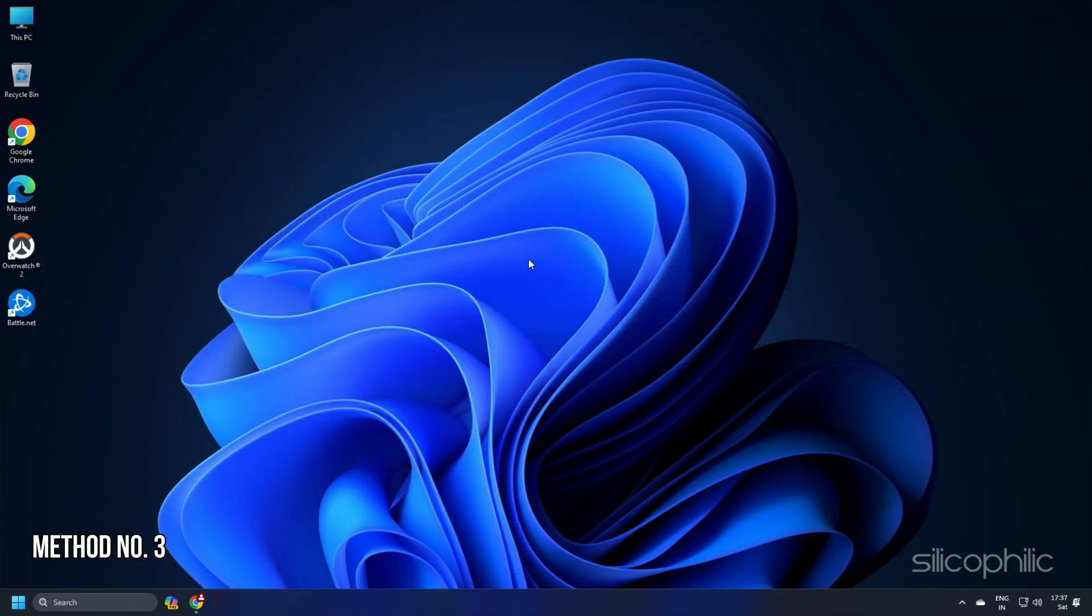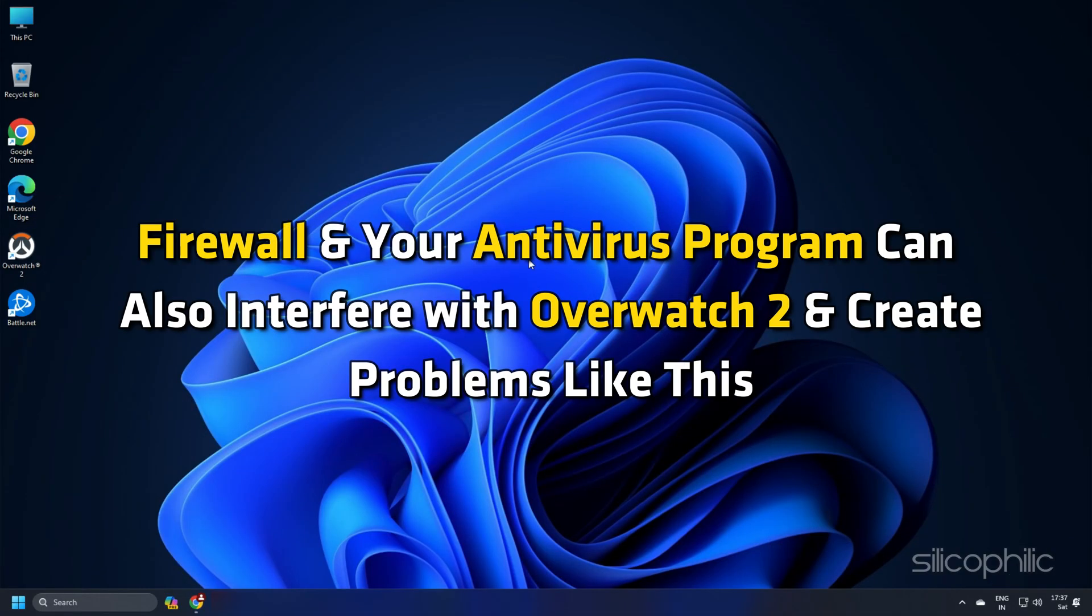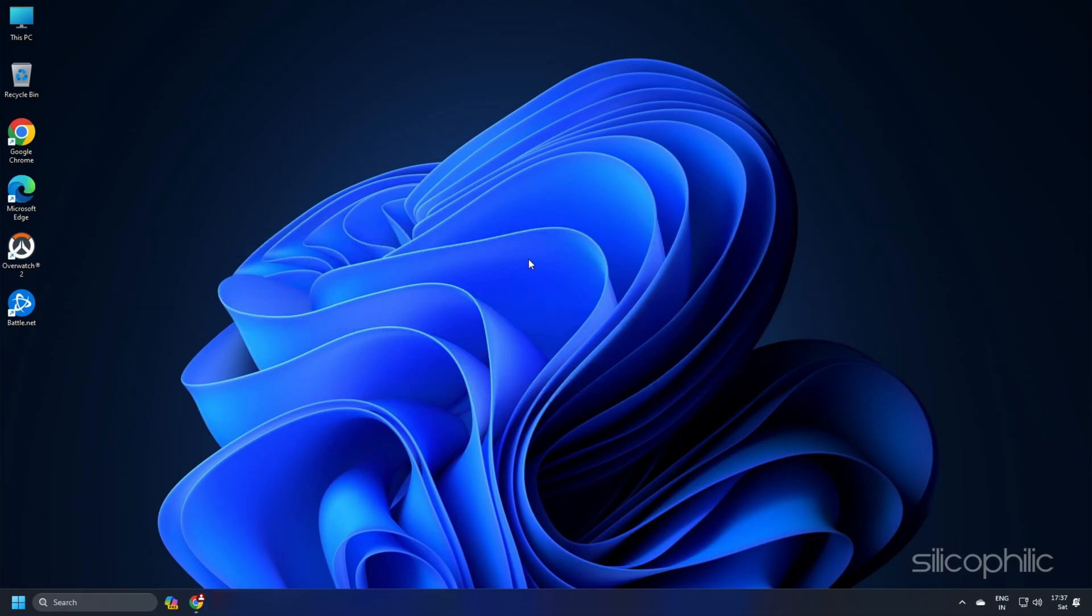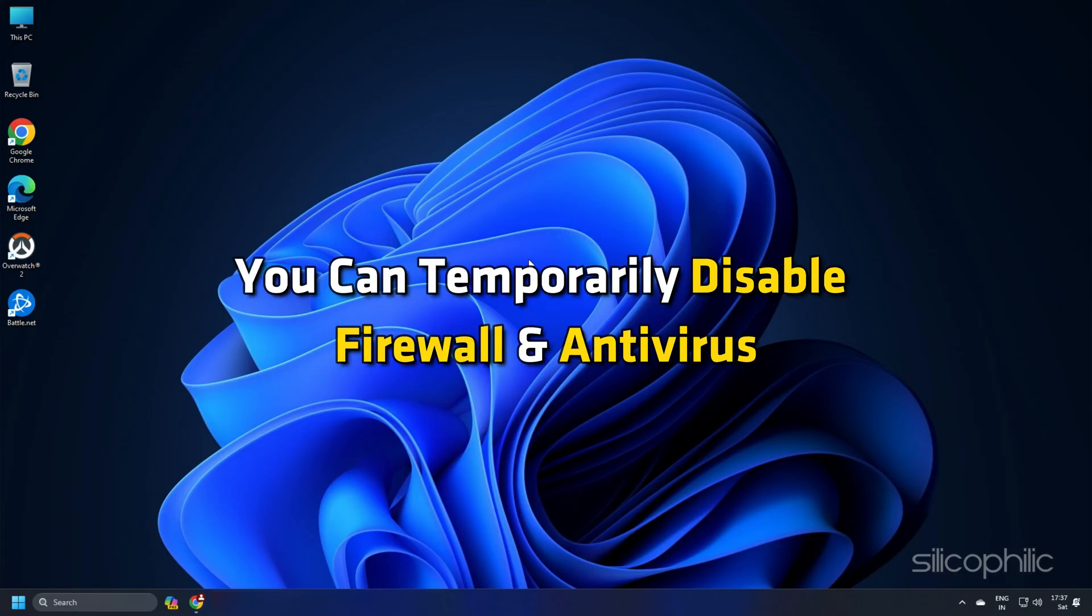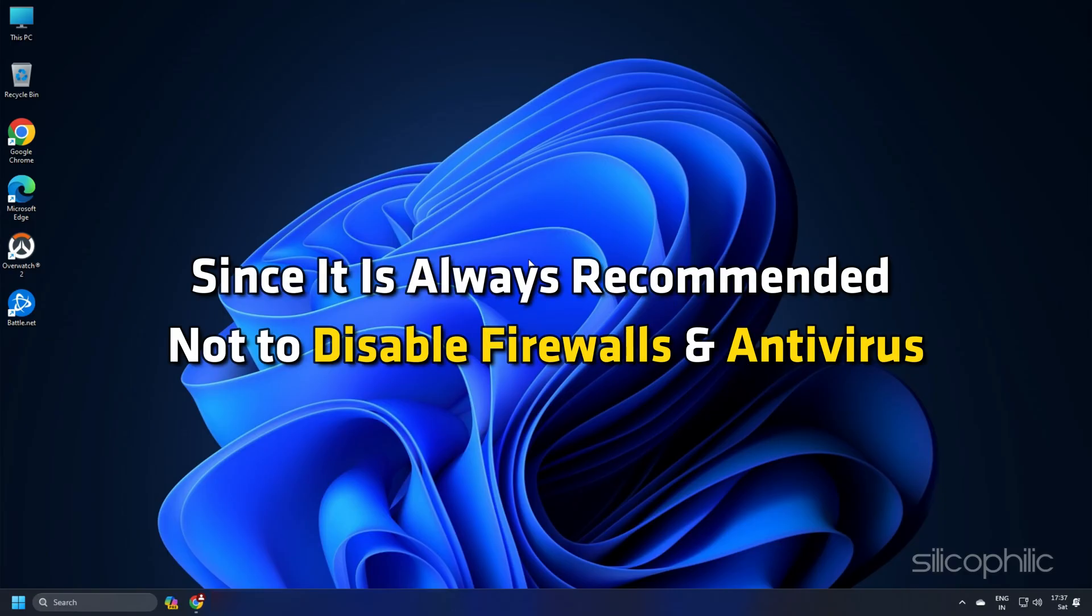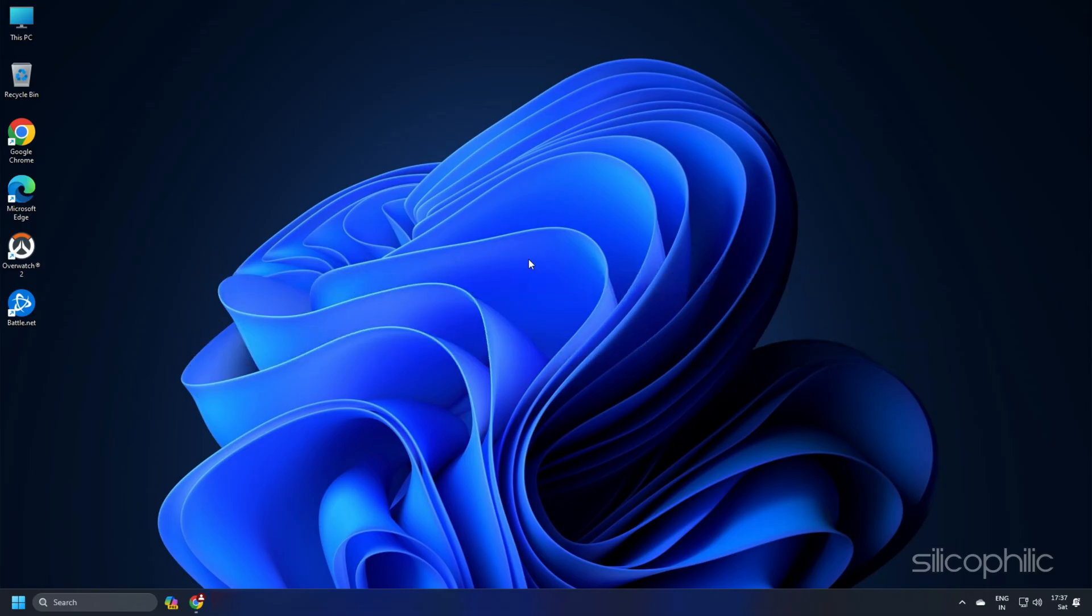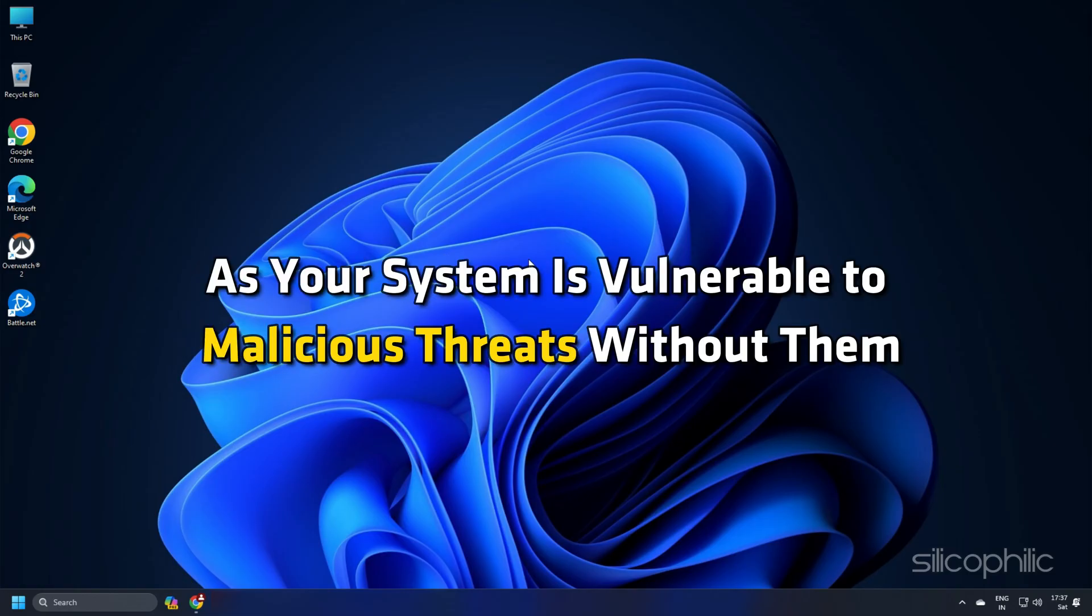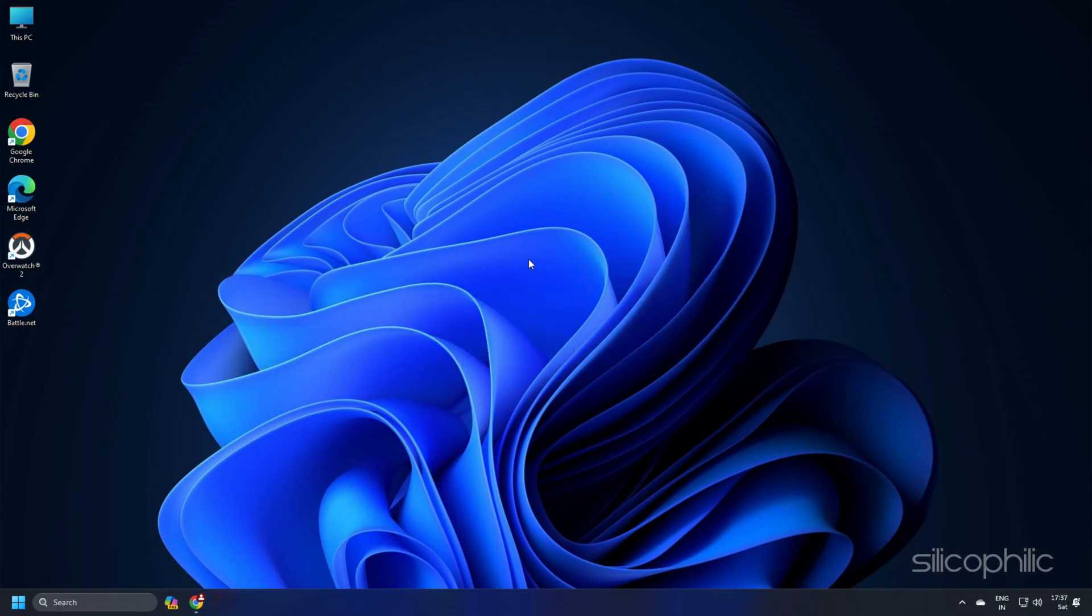Method 3. Firewall and your antivirus program can also interfere with Overwatch 2 and create problems like this. So you can temporarily disable firewall and antivirus. Since it is always recommended not to disable firewalls and antivirus as your system is vulnerable to malicious threats without them,